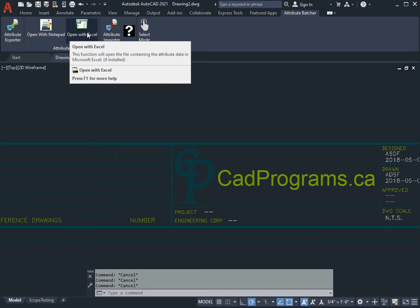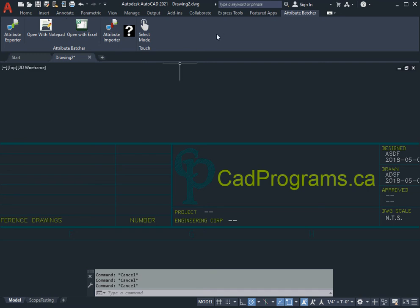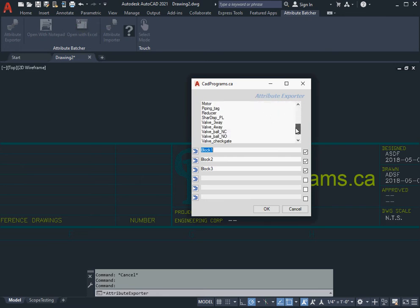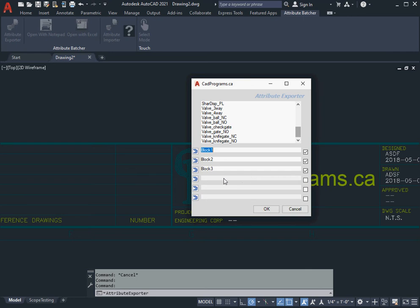Let's get started. First I hit Attribute Exporter and the form displays the blocks that are in the current drawing. You can just paste in any block name that you want, or you can open up a drawing that has the blocks in it and you can select from there.